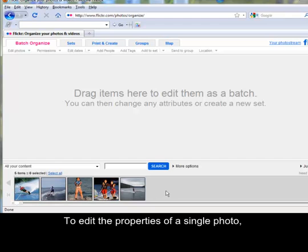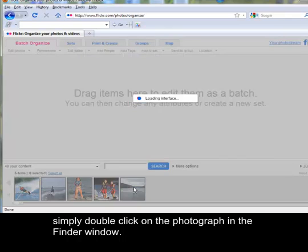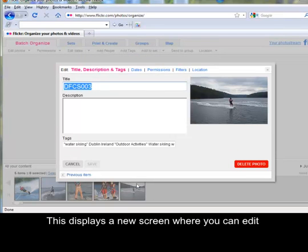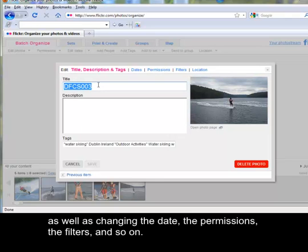To edit the properties of a single photo, simply double click on the photograph in the Finder window. This displays a new screen where you can edit the title, the description, and the tags for that photograph, as well as changing the date, the permissions, the filters, and so on.